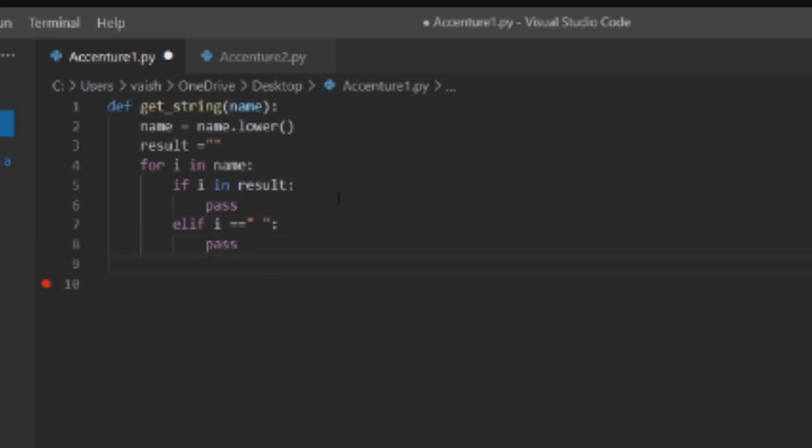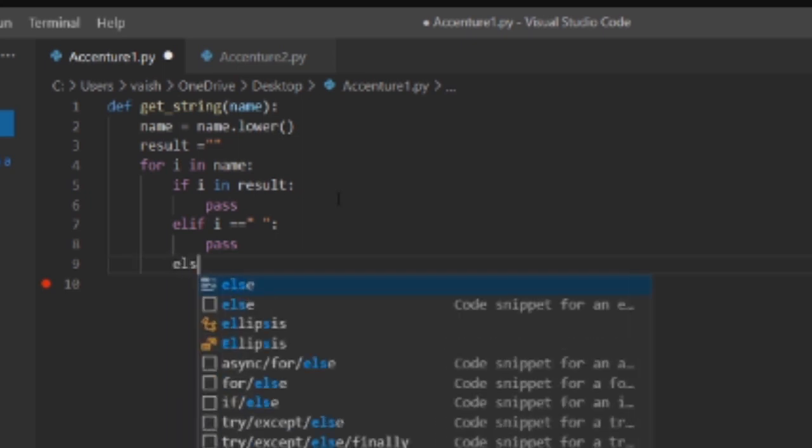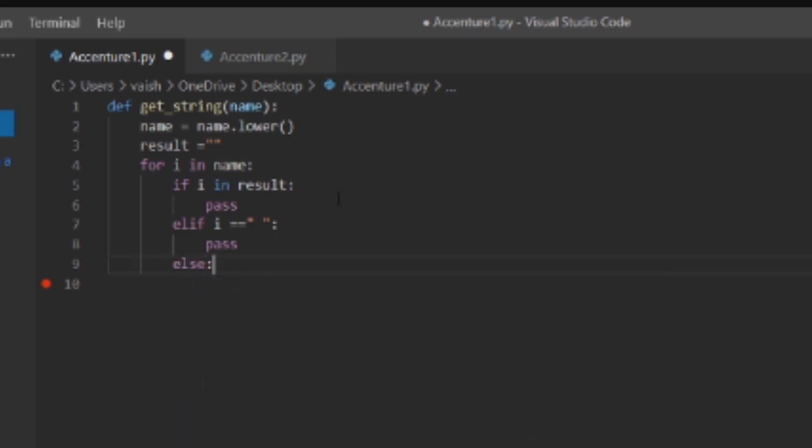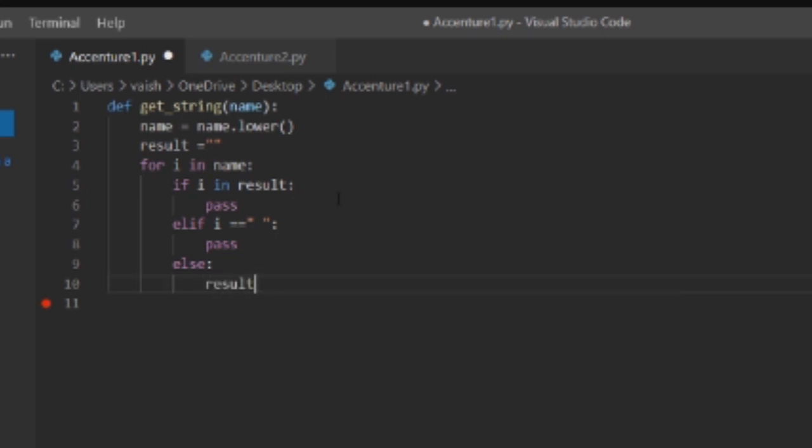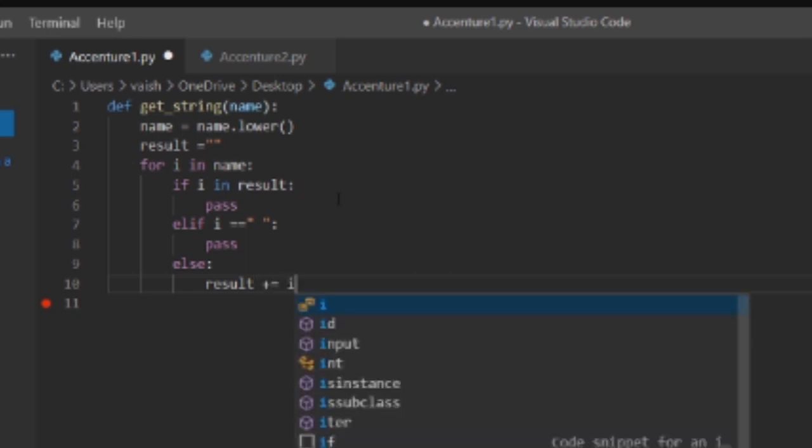Pass is used so that it will not throw any error because we are not doing anything in that, we are just passing it to the loop. Else, for checking, result plus equals to i, we are incrementing i.